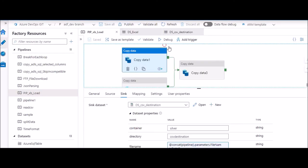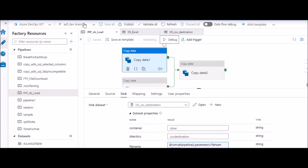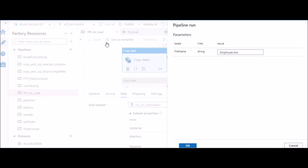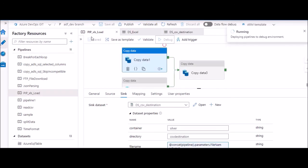So I'll go ahead and I'll execute this, and by the time it runs I'll just fast forward this video.